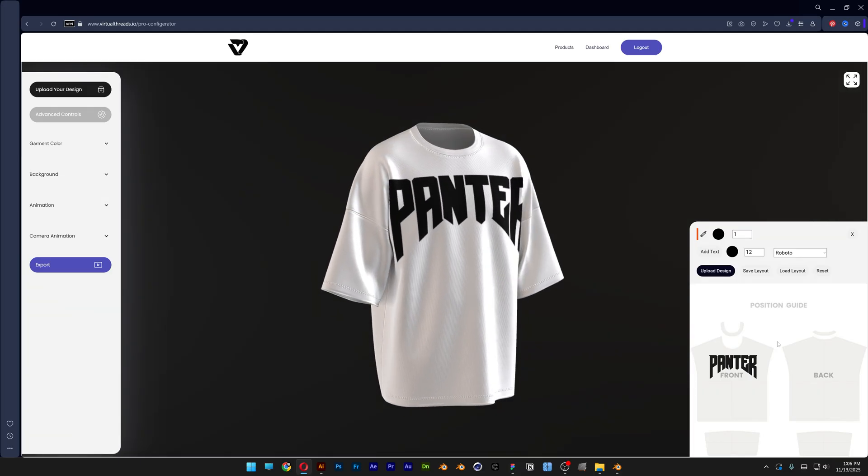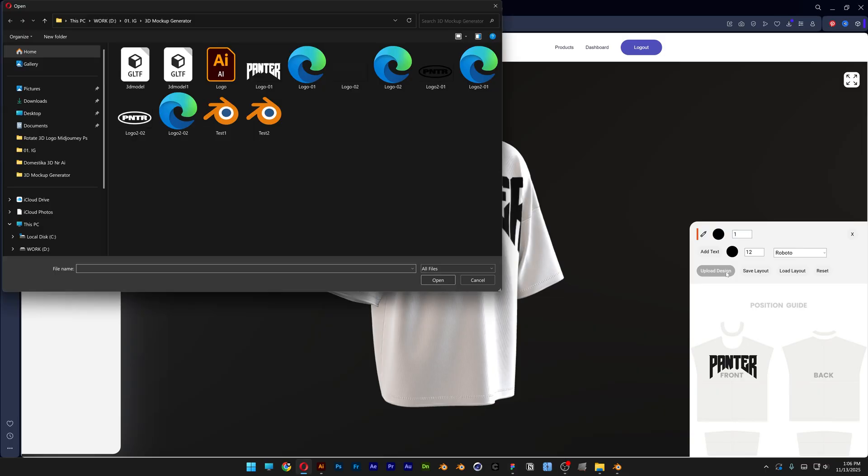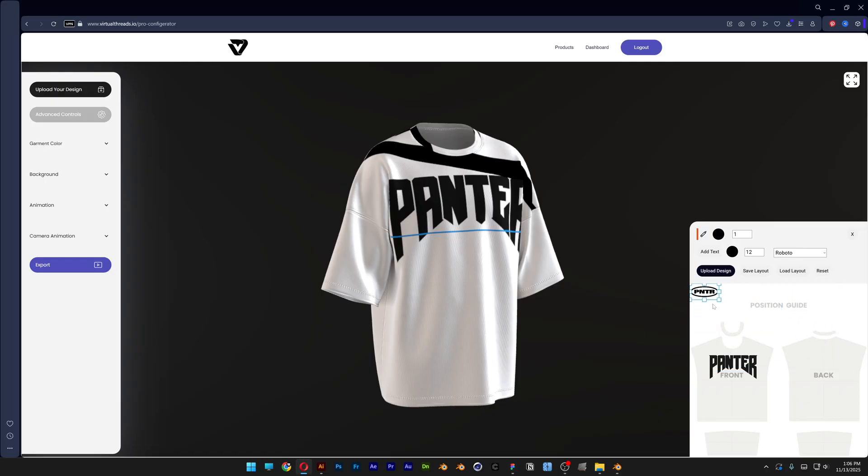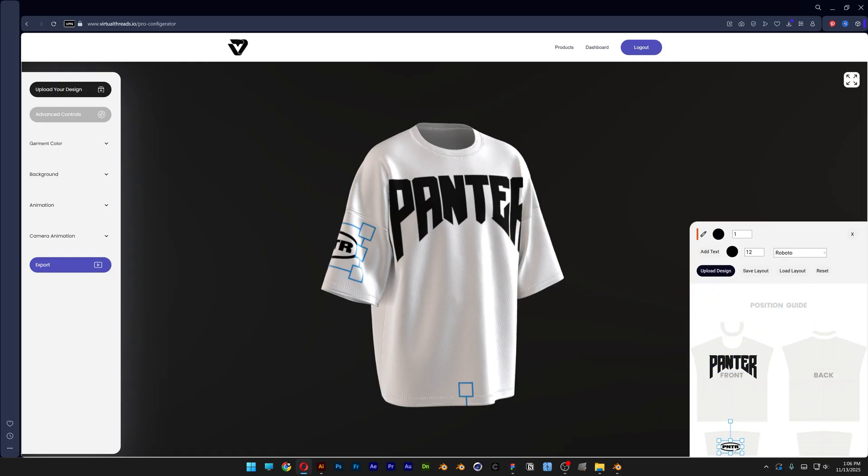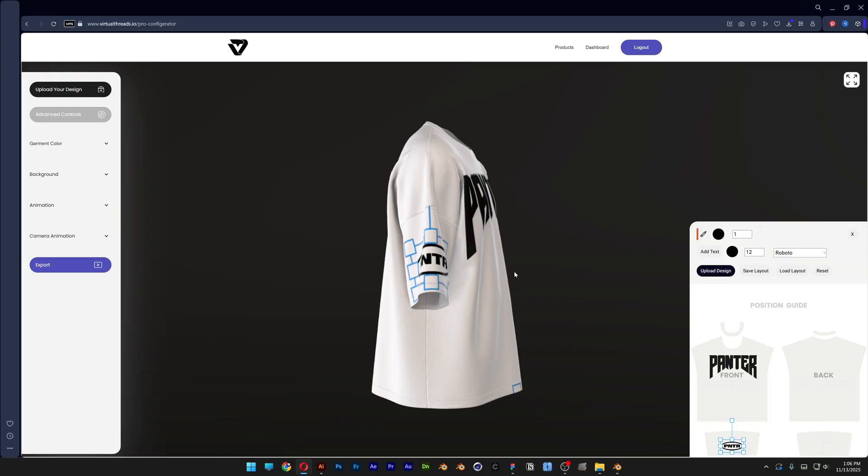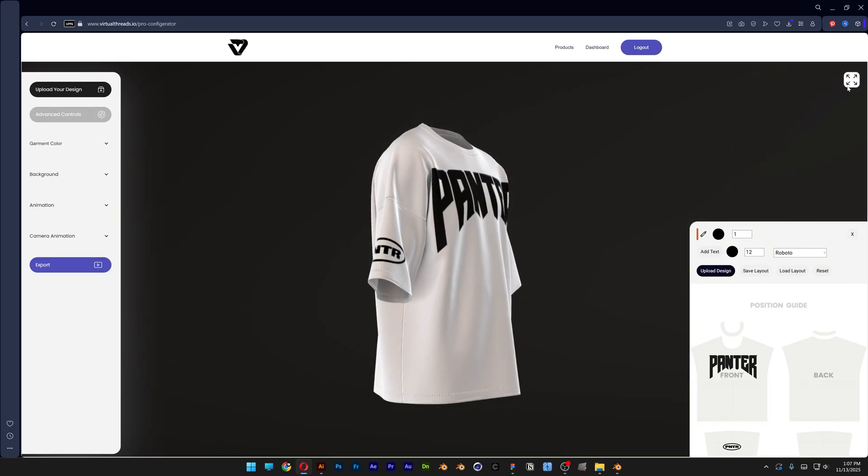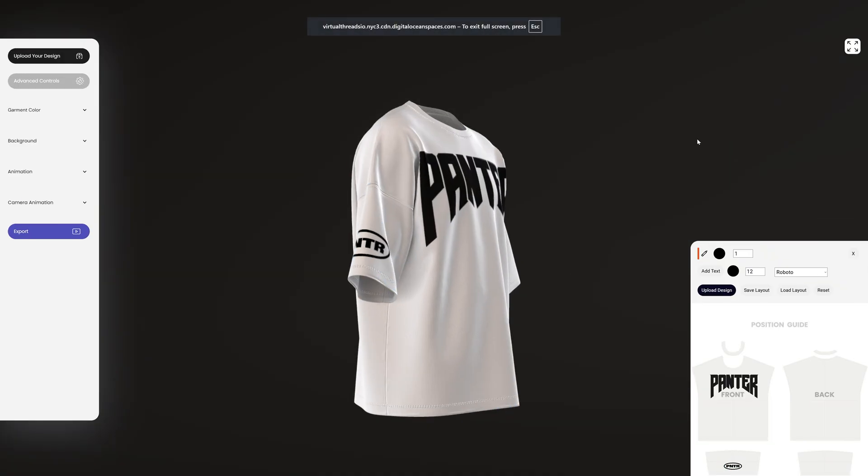Now you also can upload some other designs. I'm going to upload a design and select the second logo. Scale it and now I'm going to place it down here. As you can see it is going to place it right on the sleeve. I'm also going to scale this. There you go.